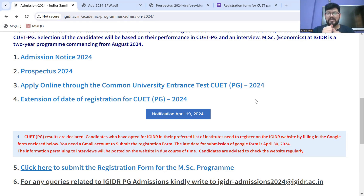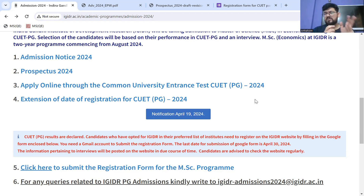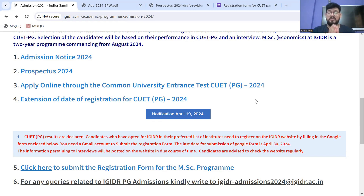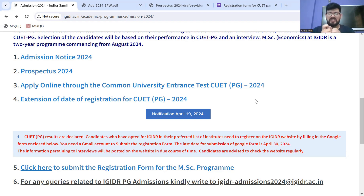Who can register? Candidates who opted for IGDR in their preferred list — it doesn't matter if they kept it first, second, or third — as long as IGDR is in your preferred list of institutions, you can register. Candidates who have opted for IGDR need to register on the IGDR website by filling the Google form linked below.